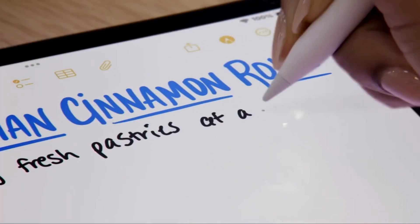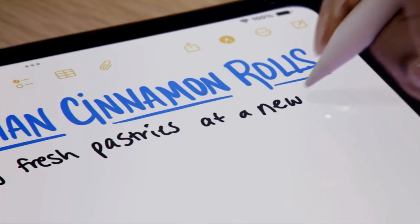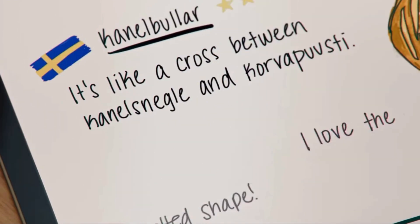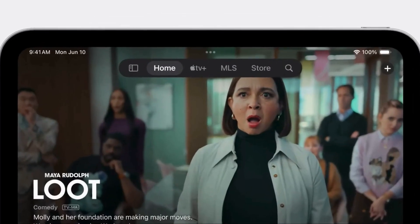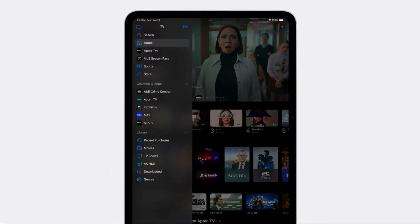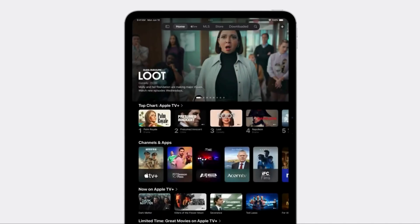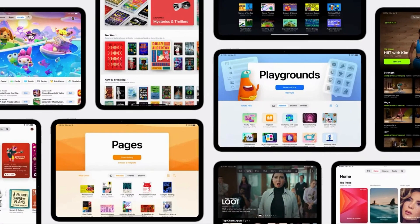Speaking of Notes, with the new SmartScript feature you're capable of moving around words and text, making your handwriting look more refined, and even erasing words and letters by scratching them out. The iPad will also have something similar to the iPhone 15's Dynamic Island, except instead of just showing relevant information, it actually works as a shortcut that floats at the top of your screen no matter what app you're on, allowing you to quickly change between apps on your iPad.